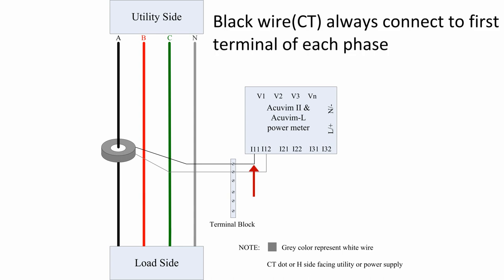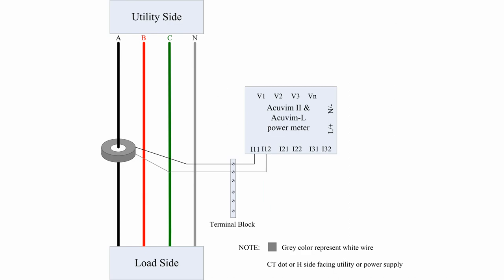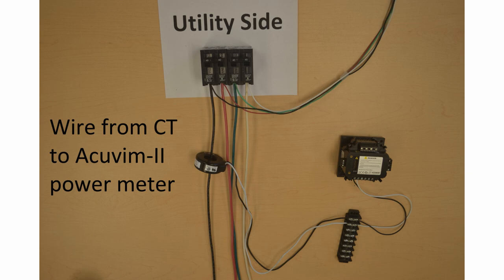The black wire is always connected to the first terminal of each phase, in this case I11. The white wire is then connected to I12. Here we are demonstrating the connection from the CT to the meter via the terminal block. The wire connection is being made in the order of black, then white.